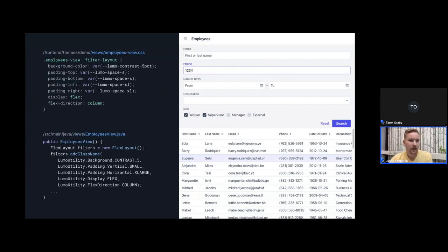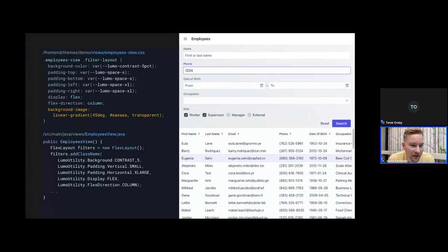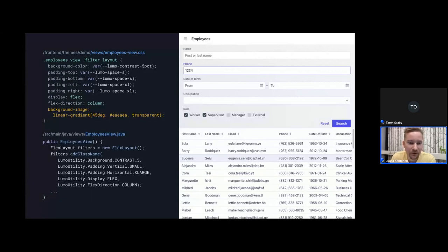Here's a comparison showing the exact same result achieved with CSS versus using Lumo utility classes. It's good to note that you can't do everything with Lumo utility classes — for example, setting a background gradient image requires custom CSS, as there's no configuration for that in the utilities.